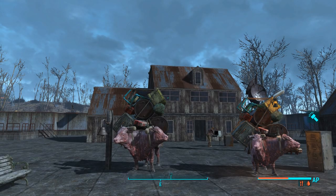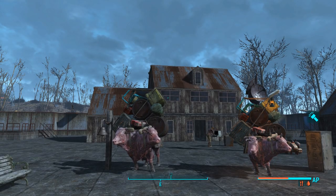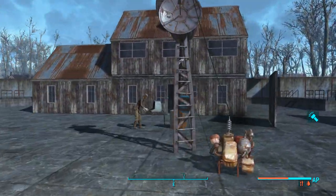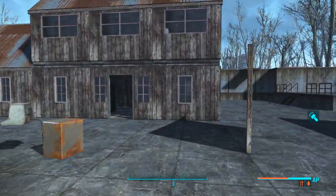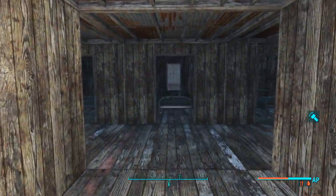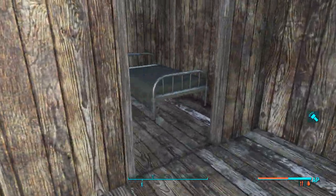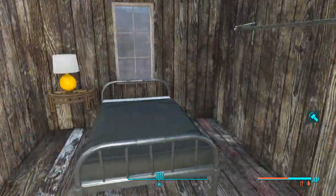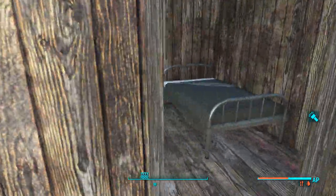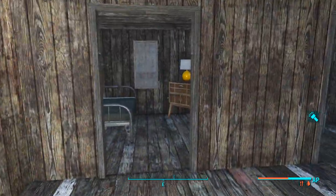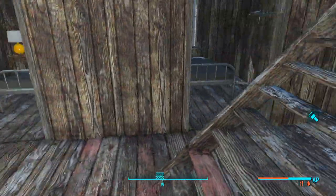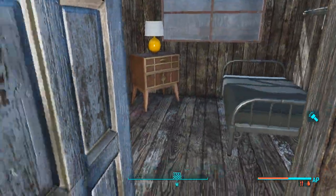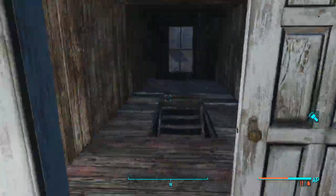Hey everyone, welcome back to episode 704 of Fallout 4. Last episode I made individual bedrooms for 15 different people in my settlement — 15 different people have customized, individualized bedrooms. I love it.